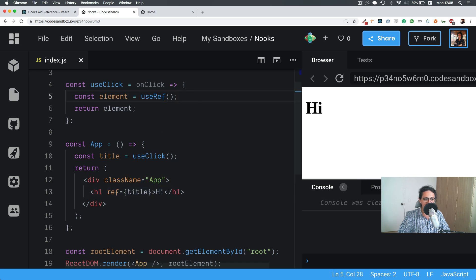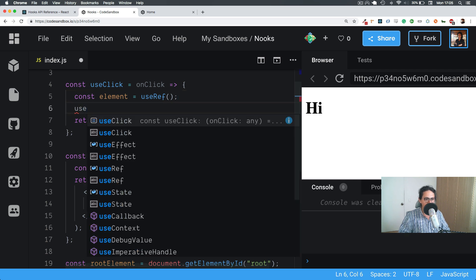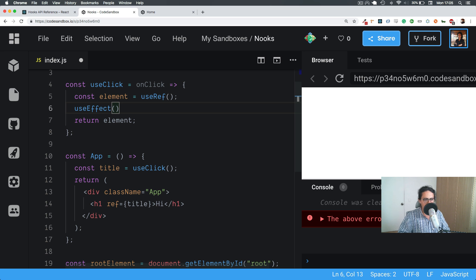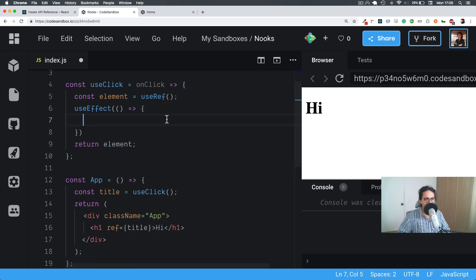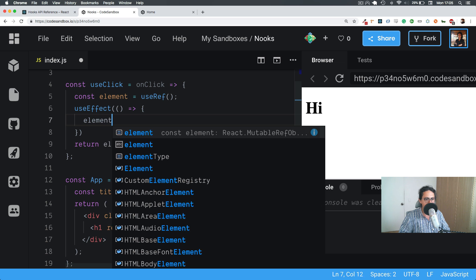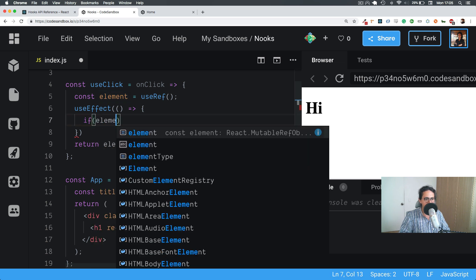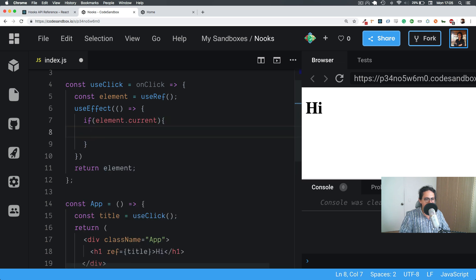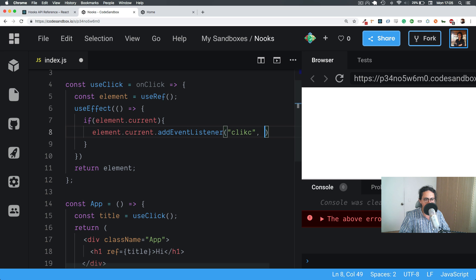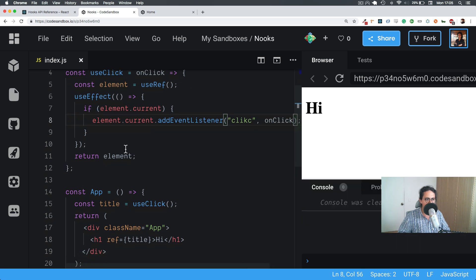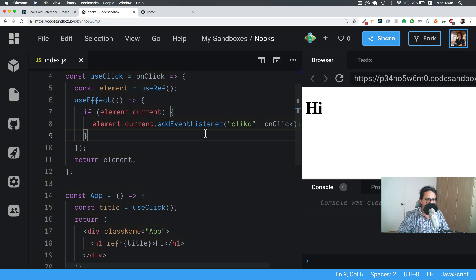So we can do whatever we want with it. In that case, I want to use useEffect, and I'm going to make a function. For example, first let's check that the element exists — if element.current — then we do element.current.addEventListener for click, and here we call the onClick function. This is going to be an error because I think onClick doesn't exist, so let's see how it goes.